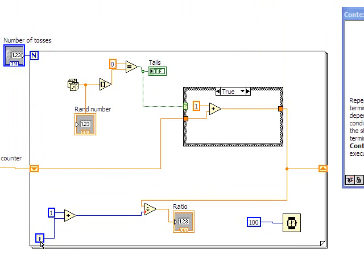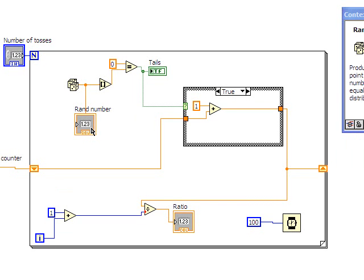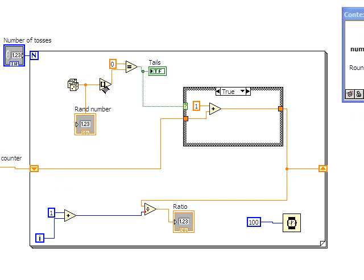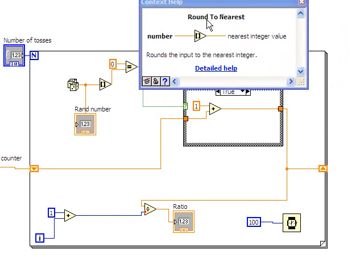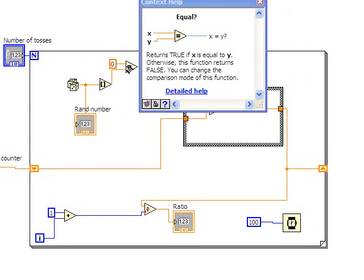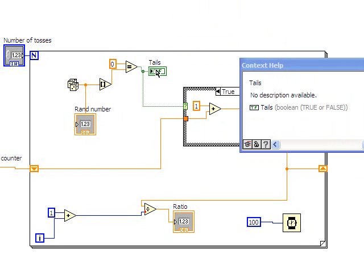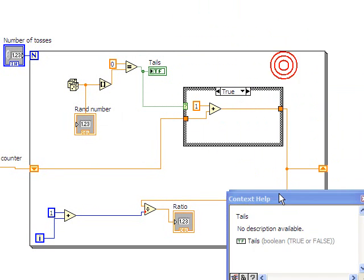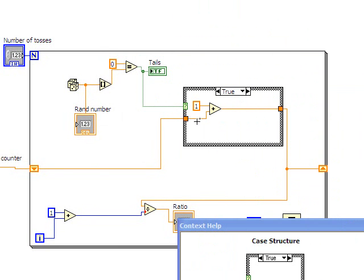So in a for loop we have i equals 0 to, in this case, n minus 1. So n is the number of iterations, and so i always starts at 0. So what we're doing here is we're generating a random number and displaying it. We're rounding that random number to the nearest integer value, and so it's either going to be closer to 0 or 1. And so here we're going to compare it to 0, and we're saying it's tails if it's closer to 0. And if that's true, this is going to be a 1, and we're going to add 1 to what we already have.